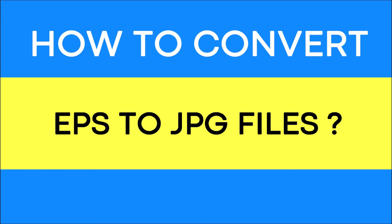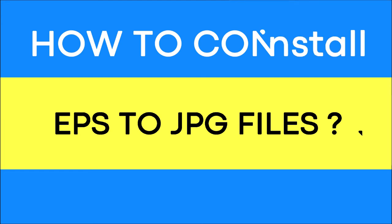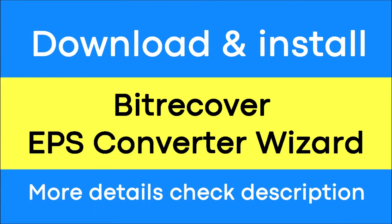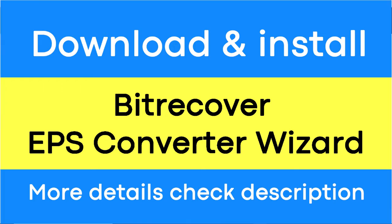Do you want to convert EPS file to JPG file format? If yes, download the ByteRecover EPS Converter Wizard with special features. To know more about the software, please watch the video.